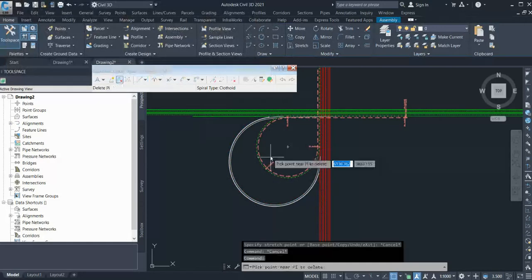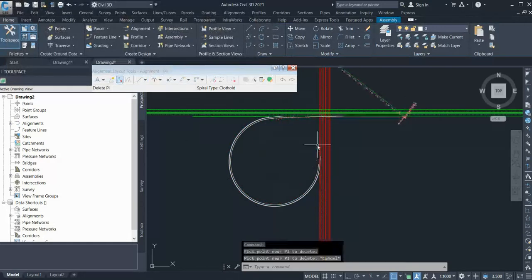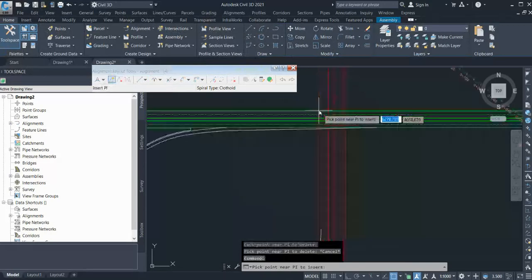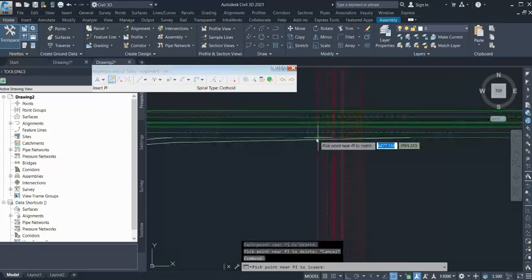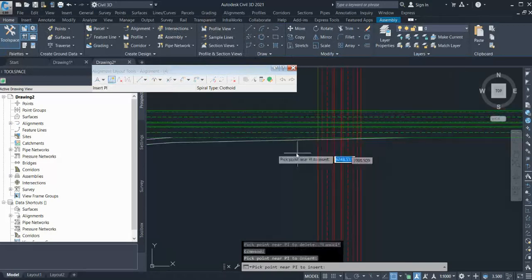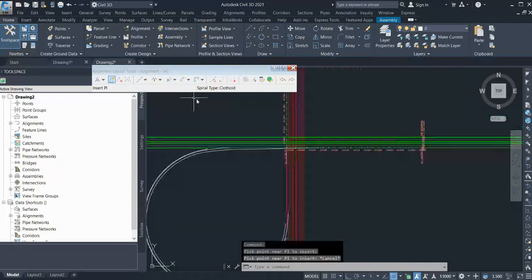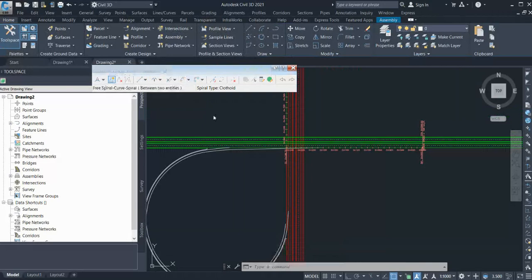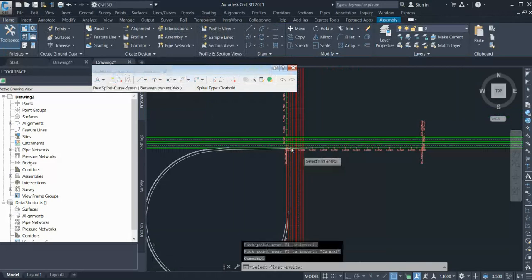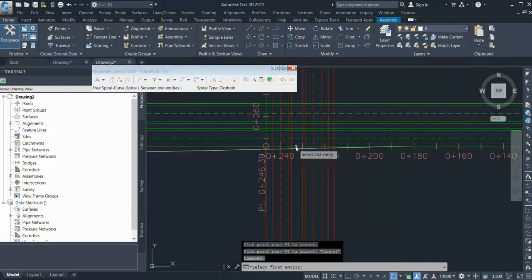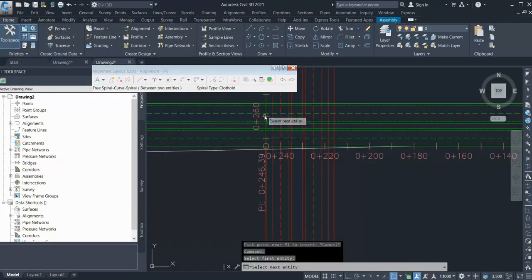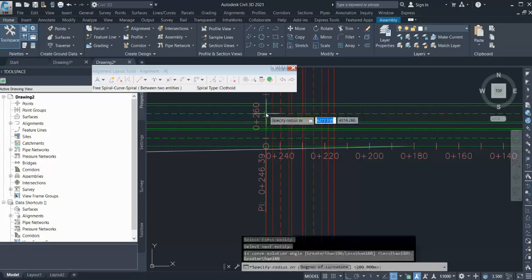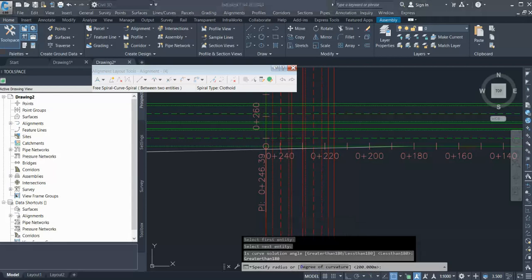Now instead of going with the single, I'll go free spiral-spiral. Select first and then next, choose greater than 180. Now it's asking me radius value, so I'm going with 130.